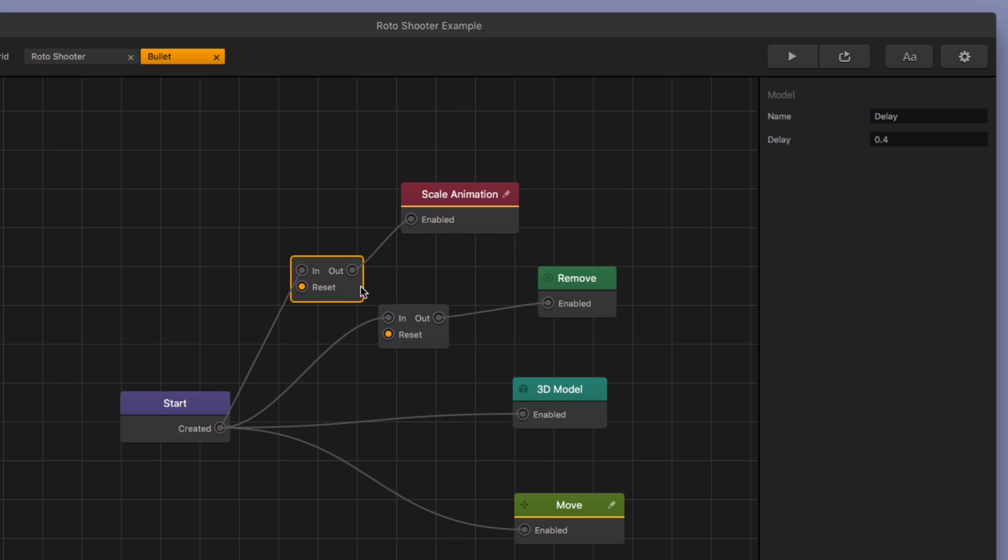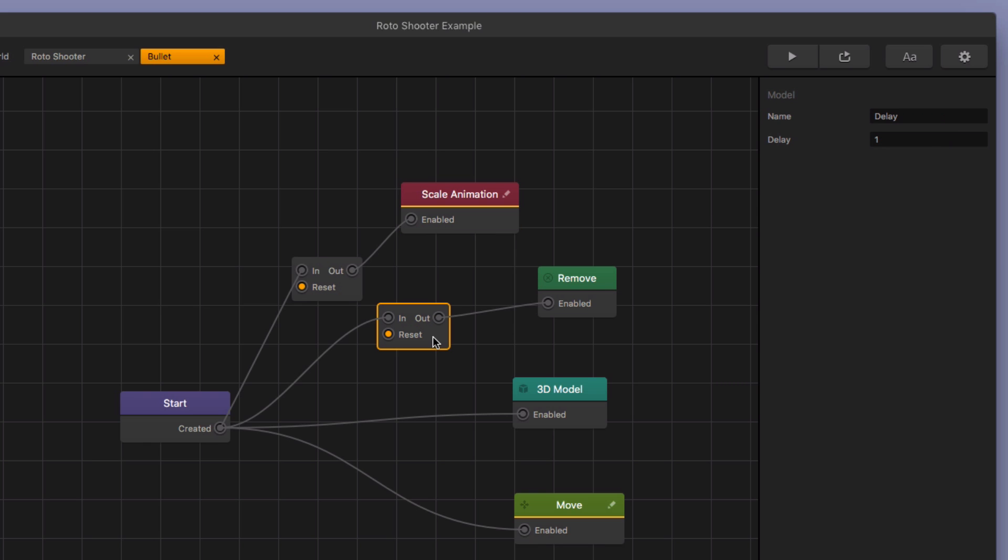So this delay allows the bullet to last .4 seconds. And then it starts scaling down into nothing. And then the end scale is zero, zero, zero. And then there's also a delay and it removes the bullet completely so it's not taking up space.